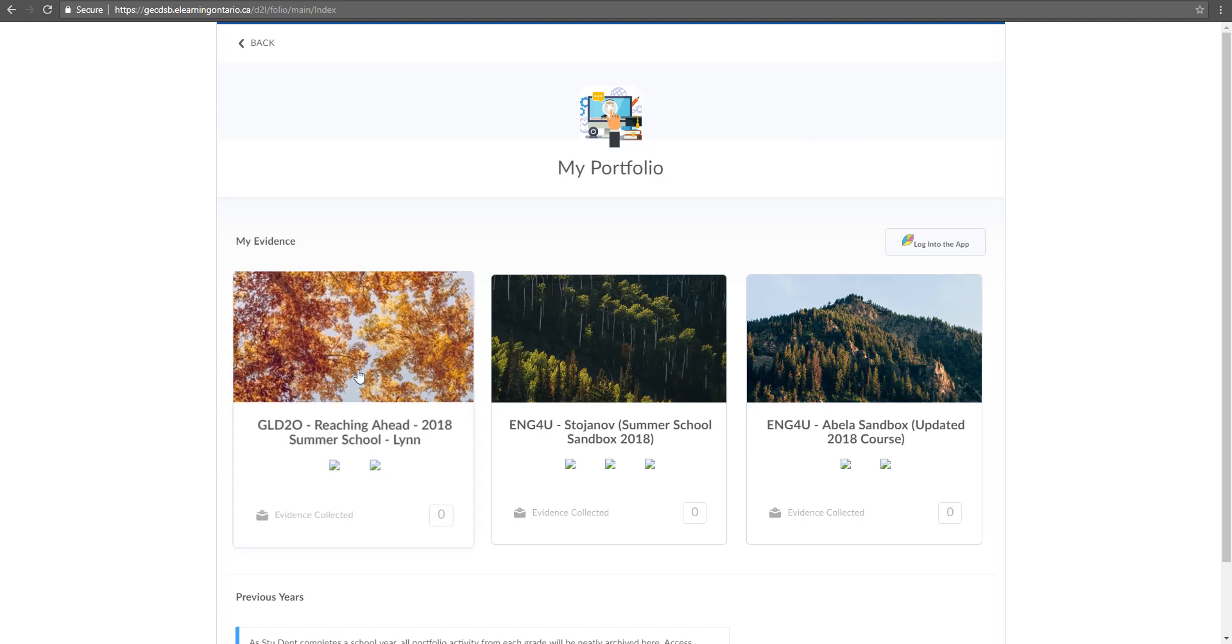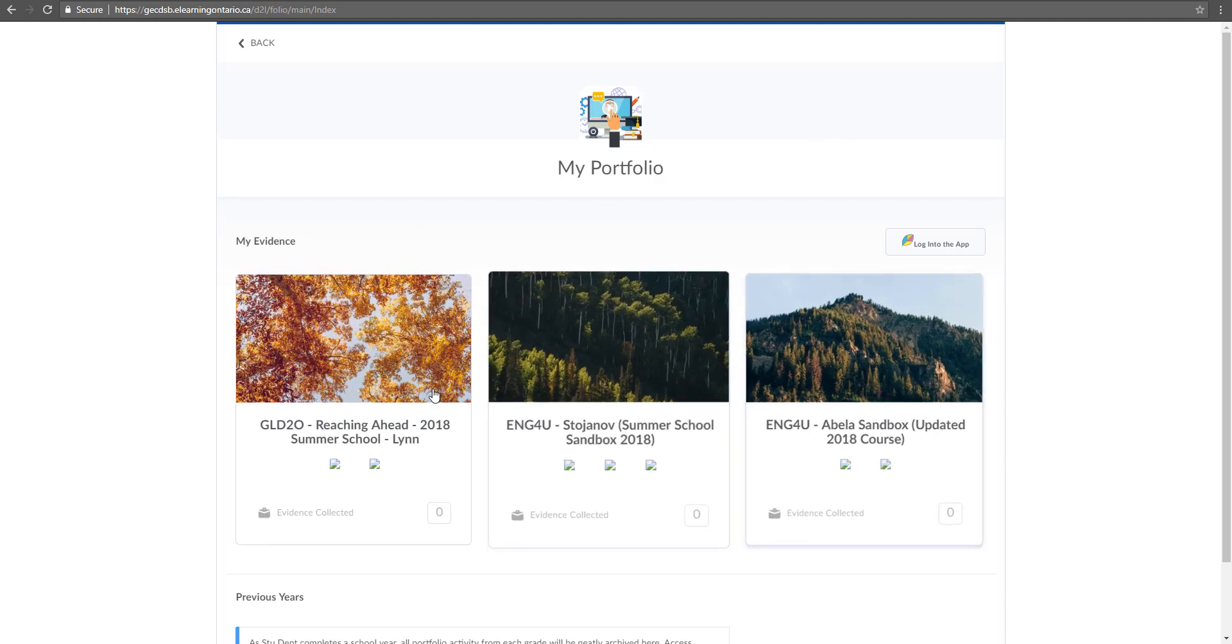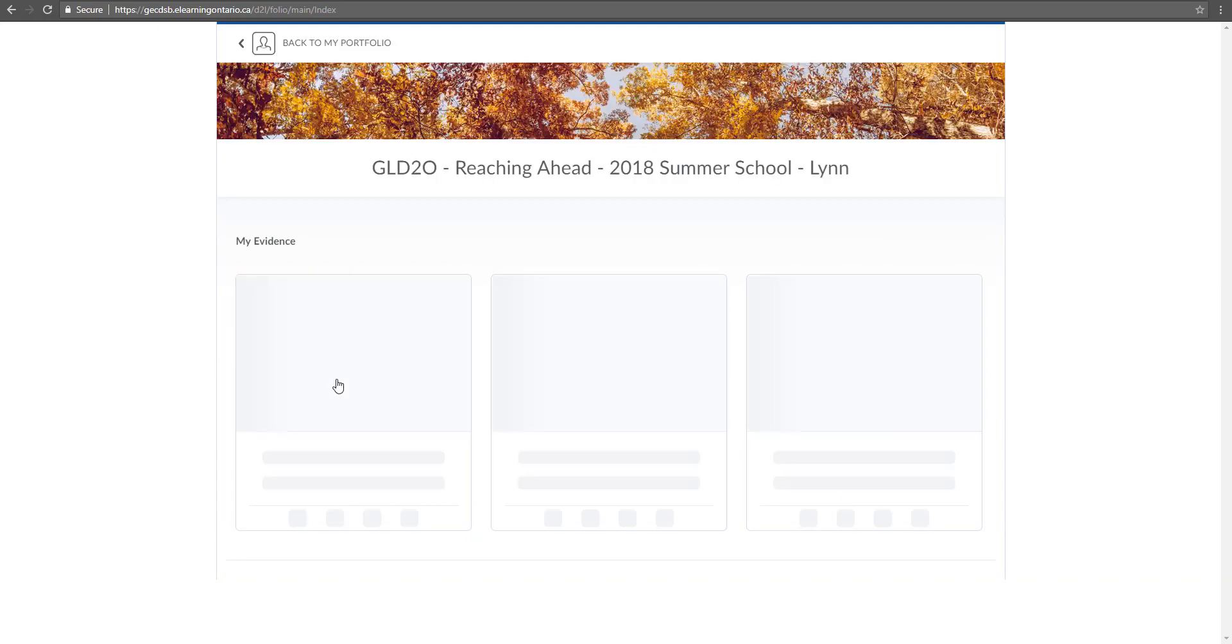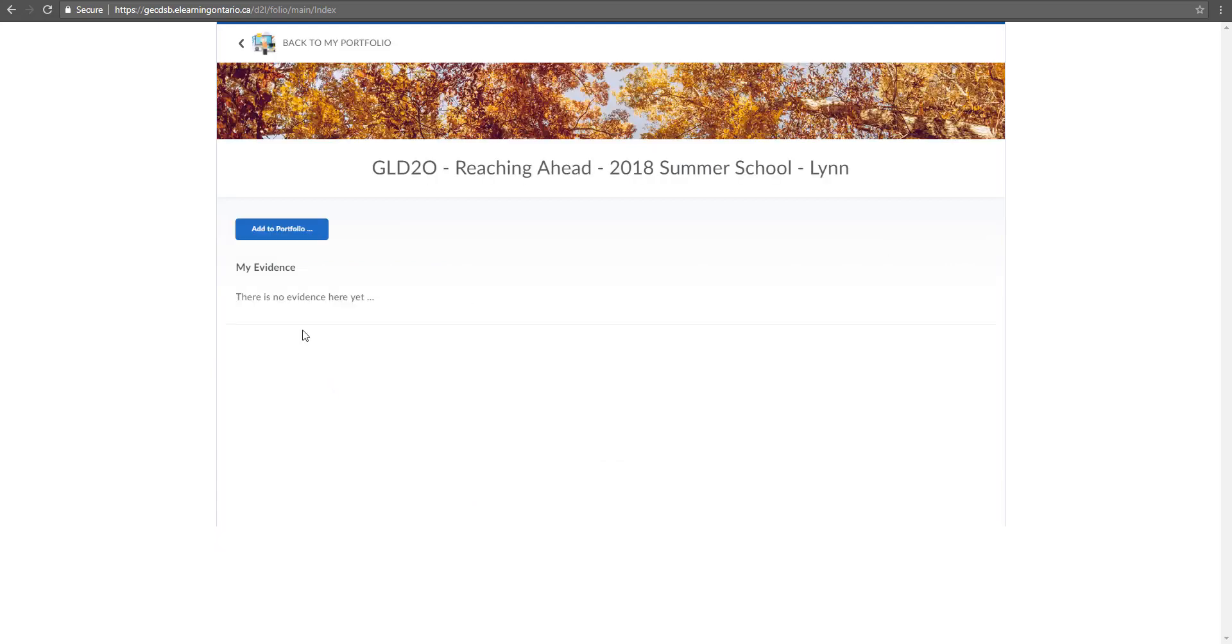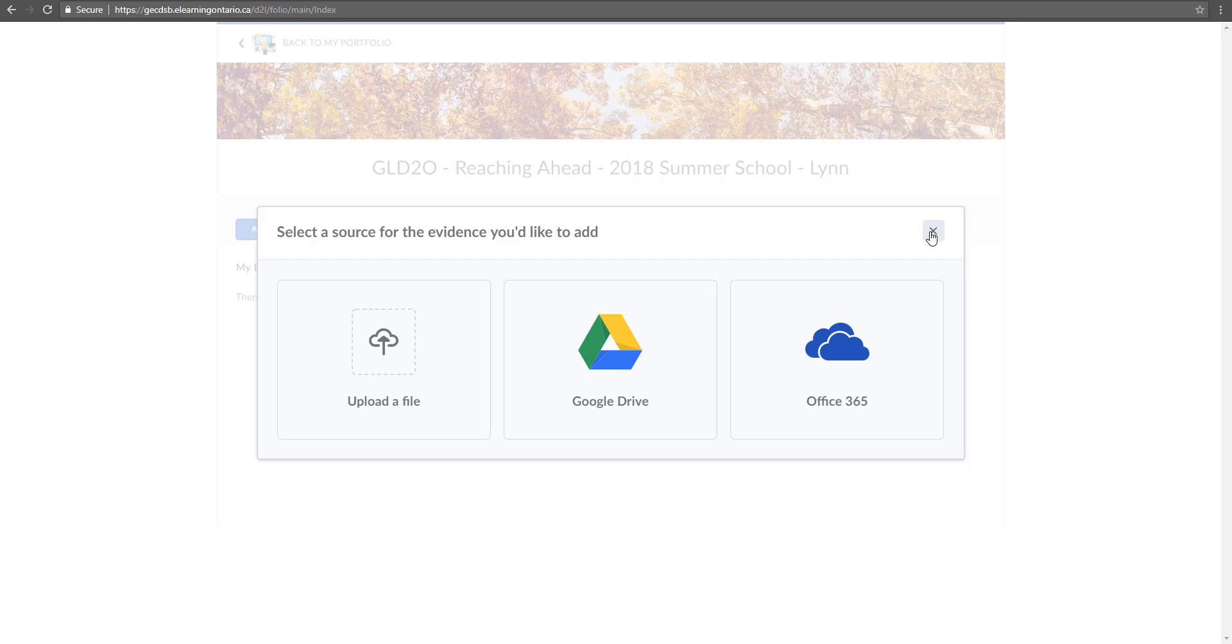If I go into this one, GLD 20, now I can click on add to my portfolio. Again, this isn't something that your teacher may force you to do, but it's something where you can load in files from wherever you want just that you can have quick access to them at a later date within D2L.